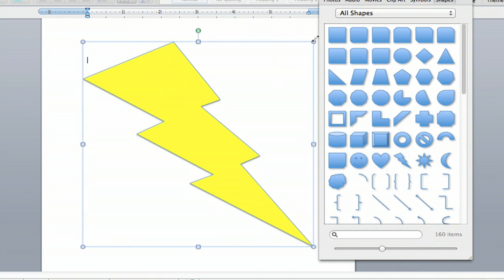You can make that as big or as small as you want. You can change the color. You can tailor it to exactly what you want. And that's how you create colored graphics in Microsoft Word. I'm Jeff, and thank you for watching.